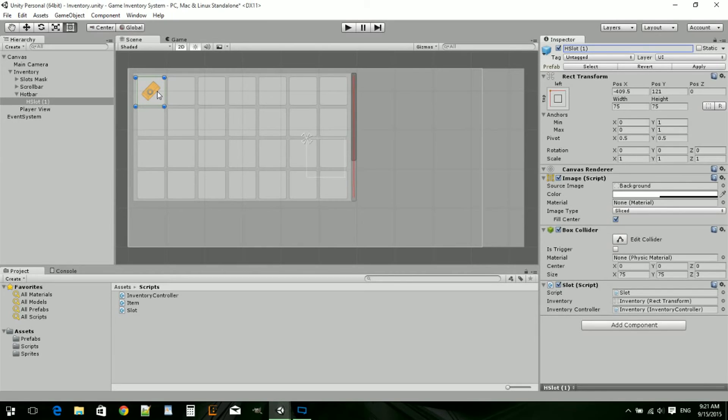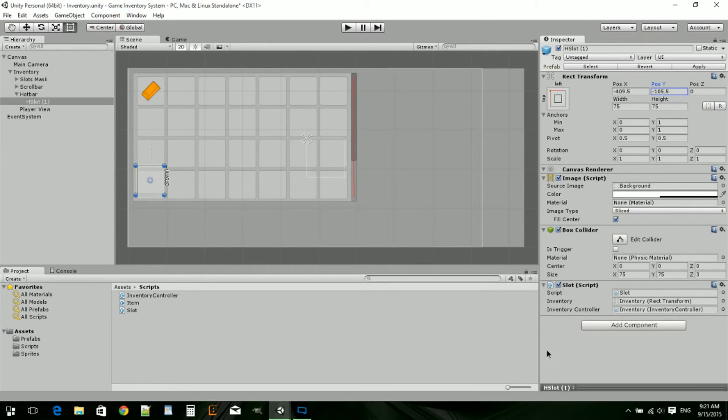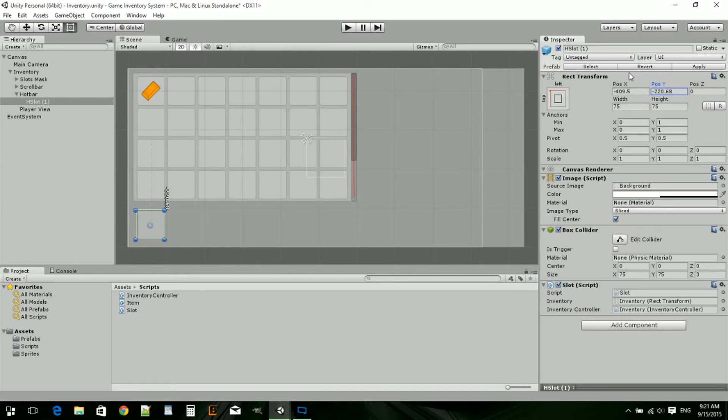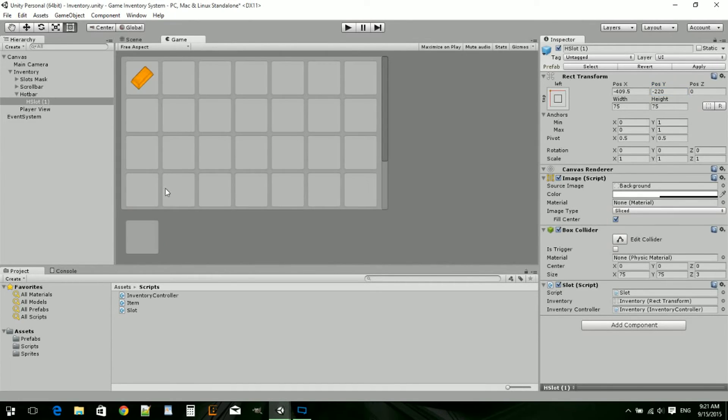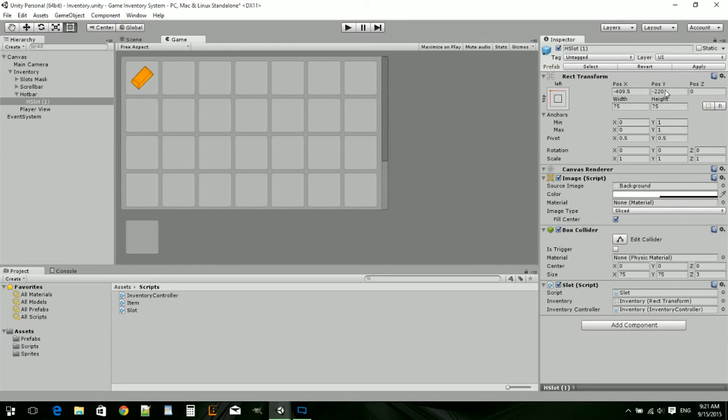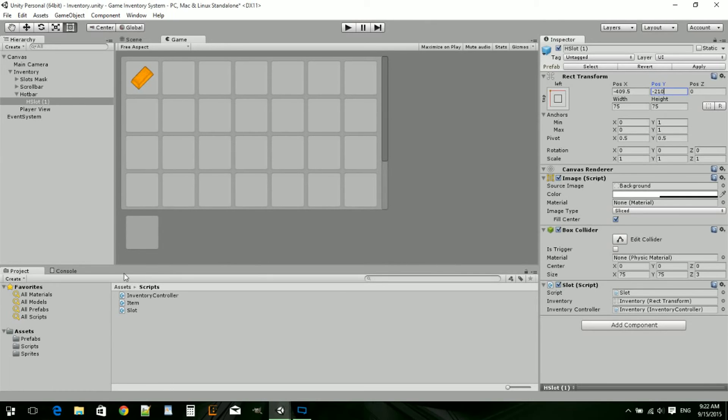Close this up. We're going to rename this. First delete the item in there, we don't need that. Then rename it to H slot, which means hot bar slot. H slot one. Now we can drag this down. I think we're just going to go straight. I'm going to zero it out. So 220. Now let's see how that looks in the game.